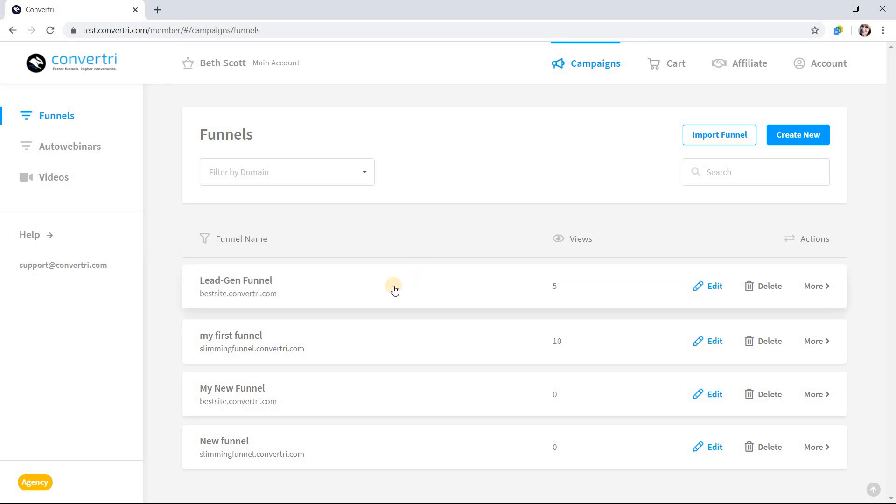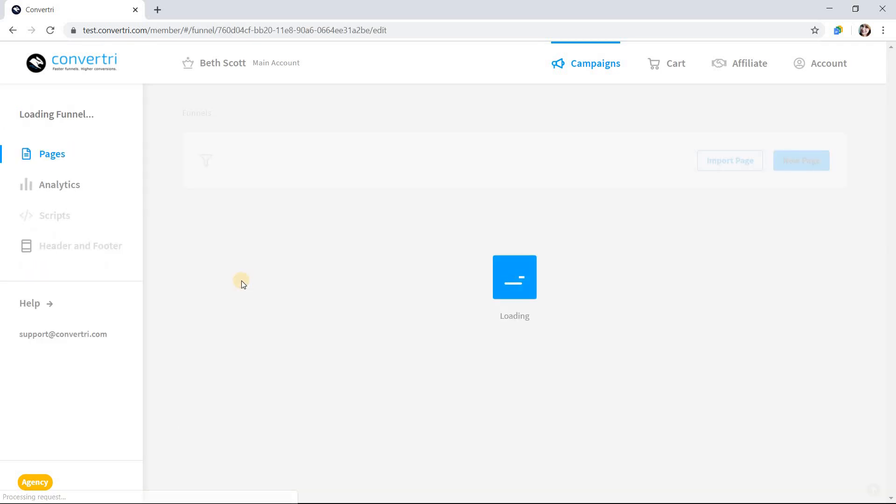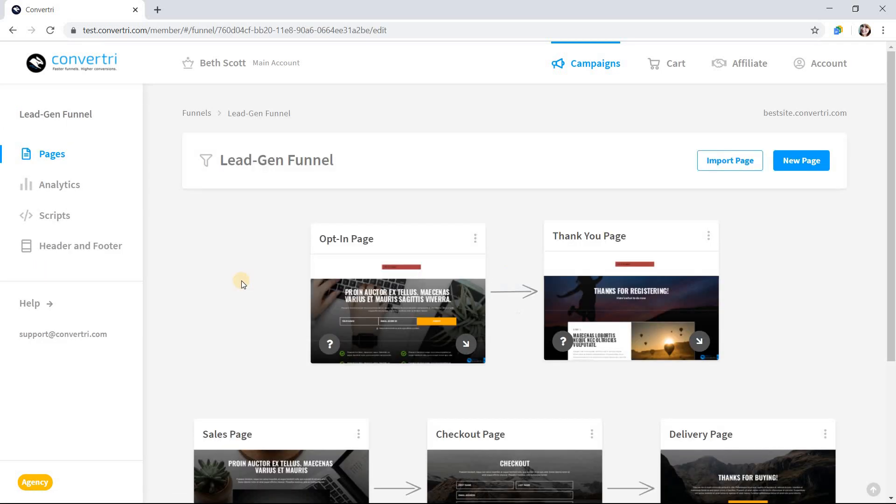First, navigate to the funnel screen of the funnel where you want to add a shared header or footer. Then click header and footer in the left-hand menu.